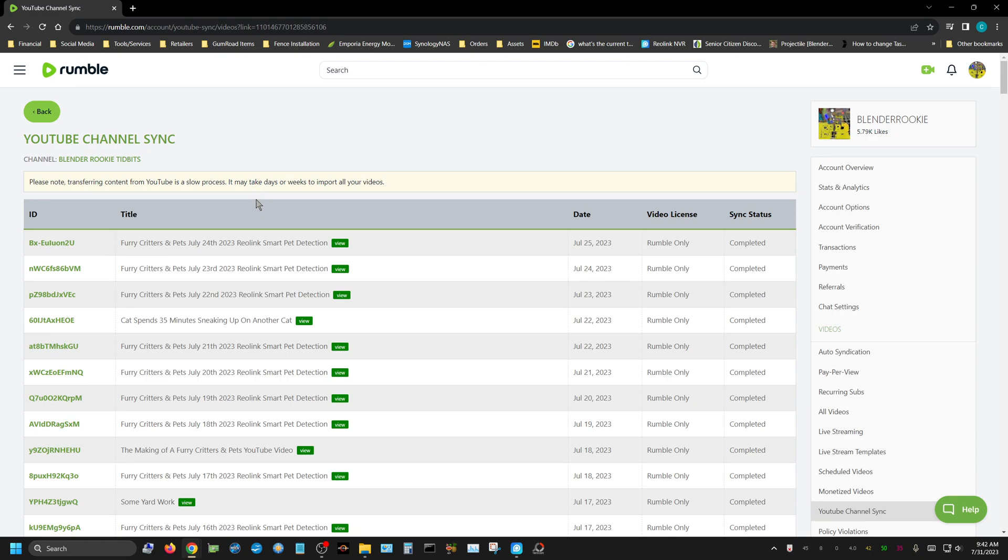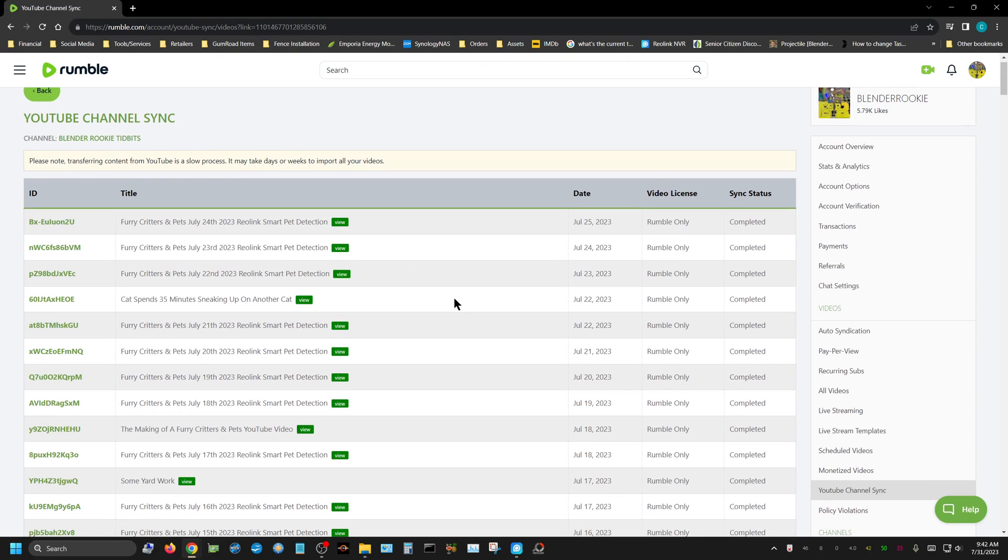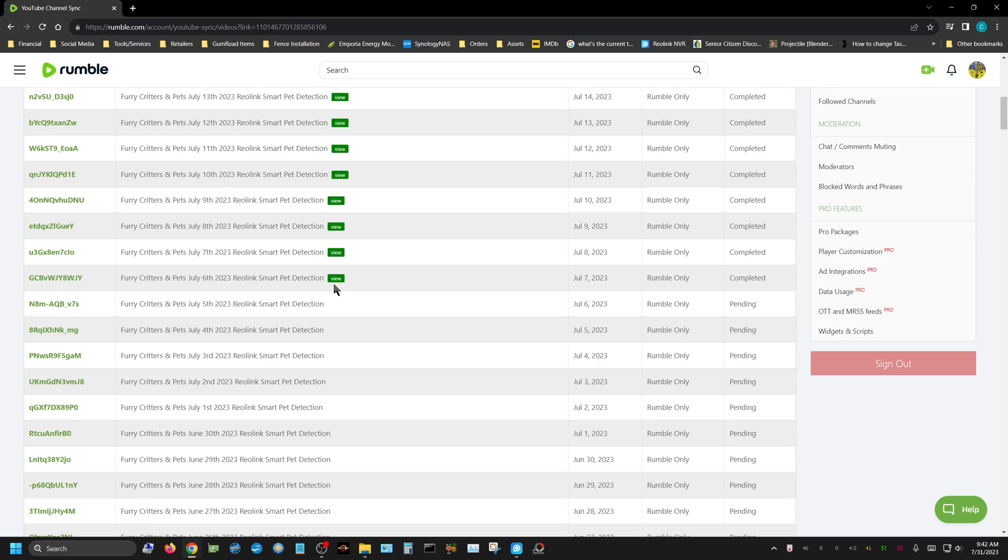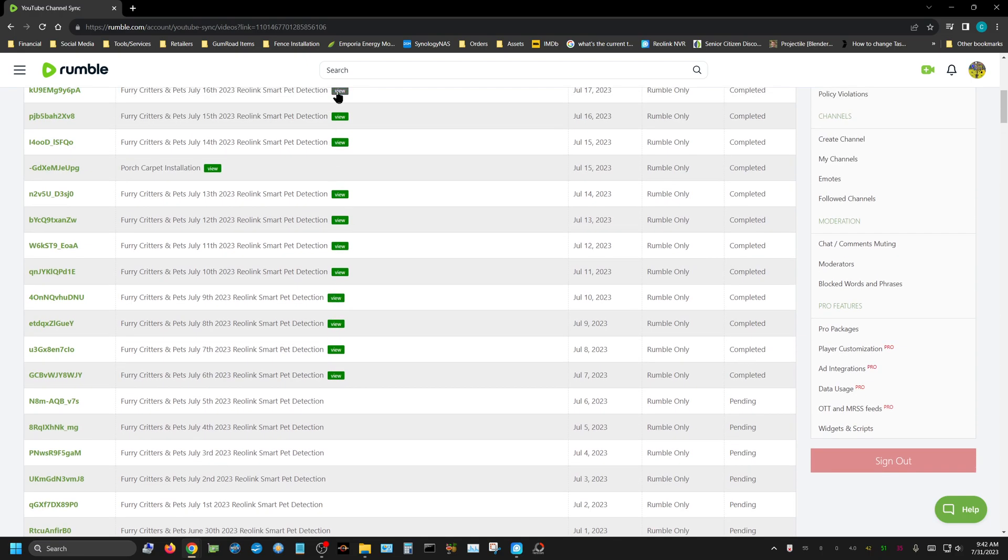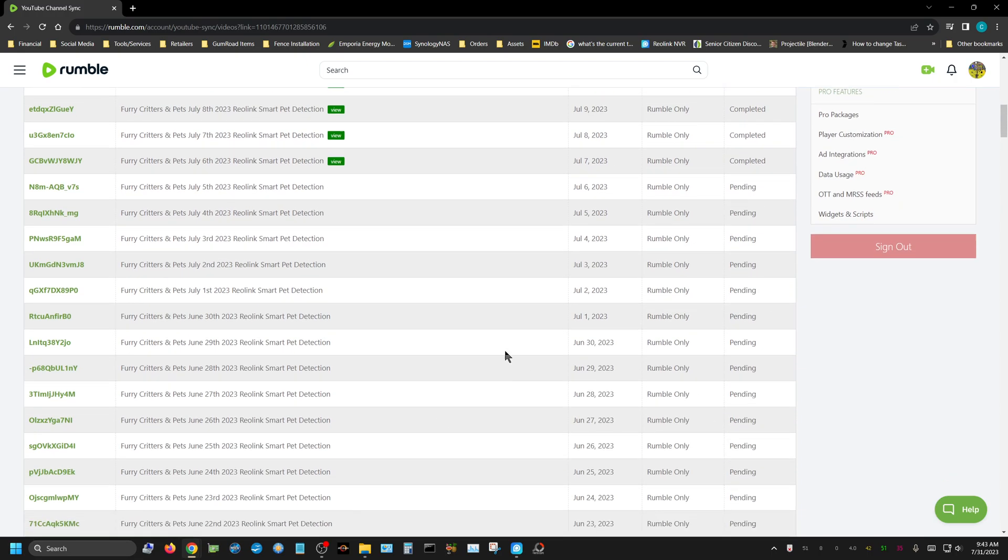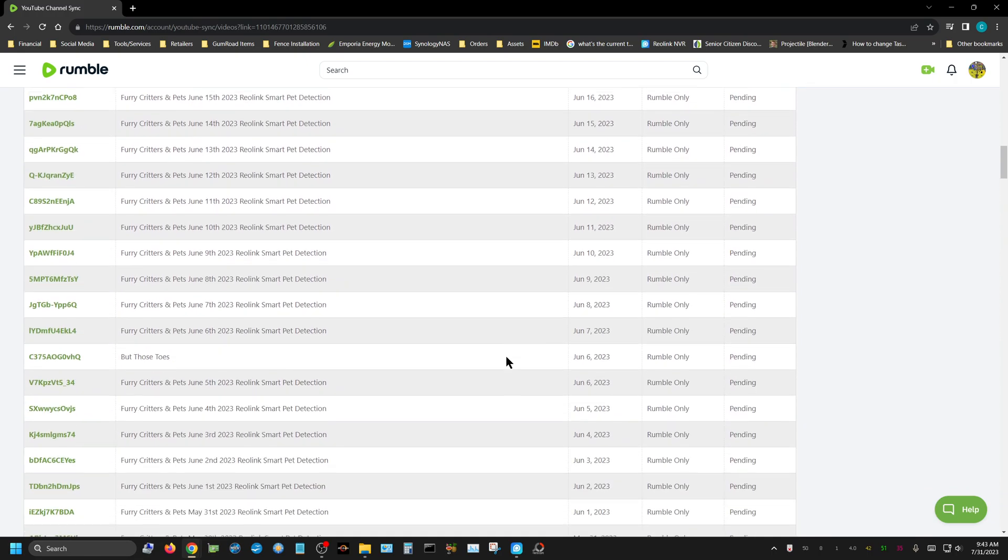I'm comfortable with that, I just want to see some progress. I don't consider these progress because these are ones that I've uploaded after I started the process. But none of the ones from the past, before I started the process, are even doing anything other than being marked as pending.